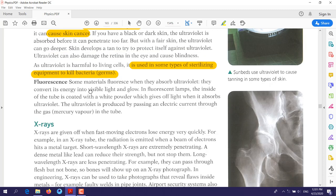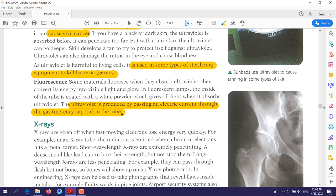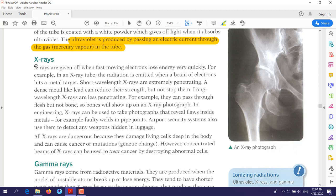Some materials fluoresce when they absorb ultraviolet radiation. For example, fluorescent bulbs or lamps contain a kind of white powder. Ultraviolet is produced by passing an electric current through the gas in the tube of the lamp, which causes the powder to fluoresce.